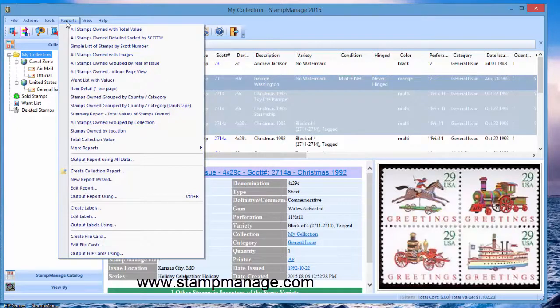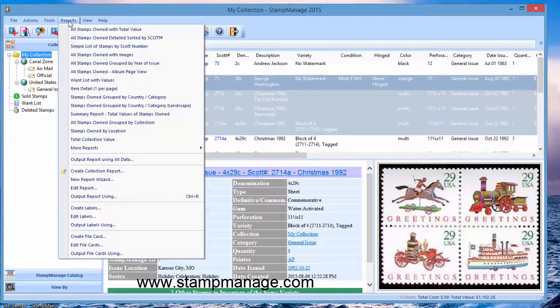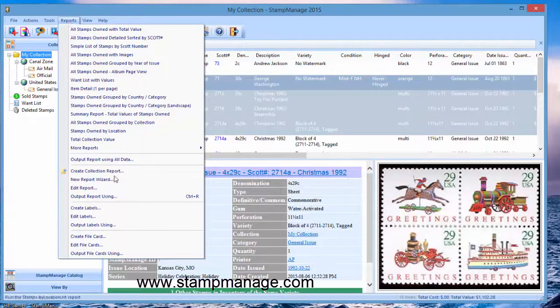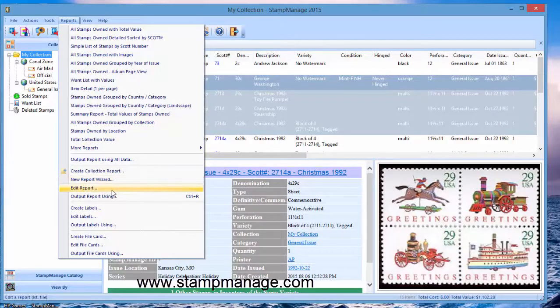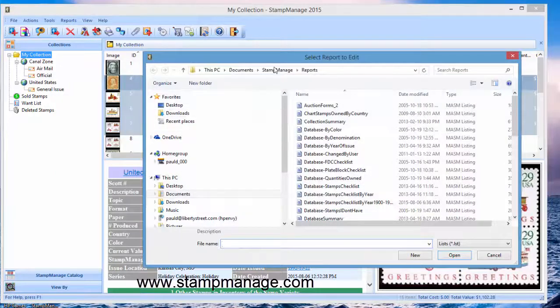If you're running a small time stamp business, you're selling stamps part-time or even full-time, you want to add your company name or personal name to the top of the report. What you can do is select data report.